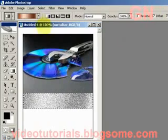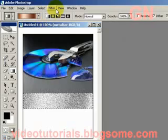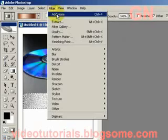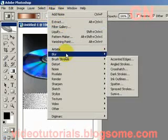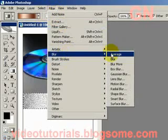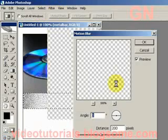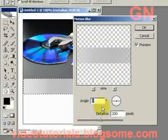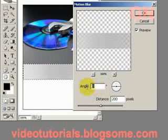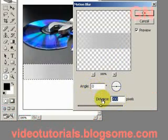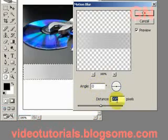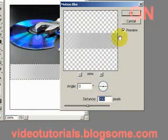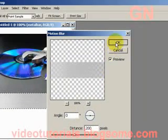Finally, let's select Filter again. Then select Blur, select Motion Blur. Change the angle to 0 degrees. Change the distance to 200. Then click OK.